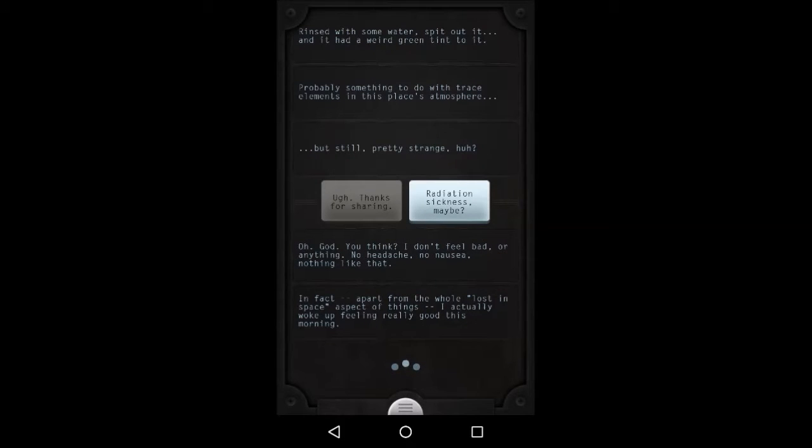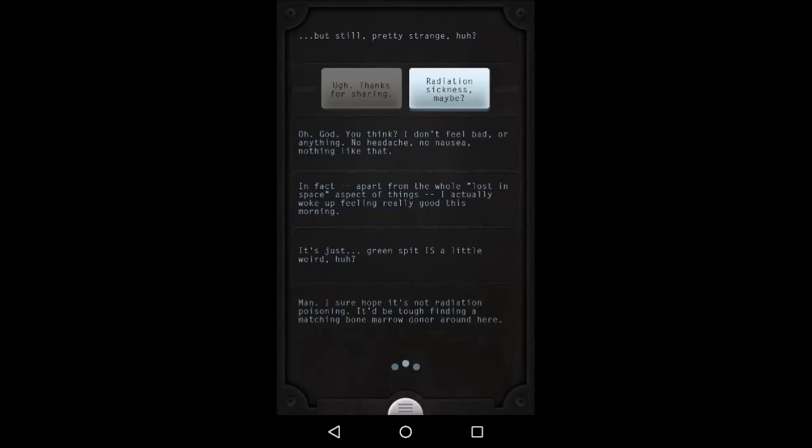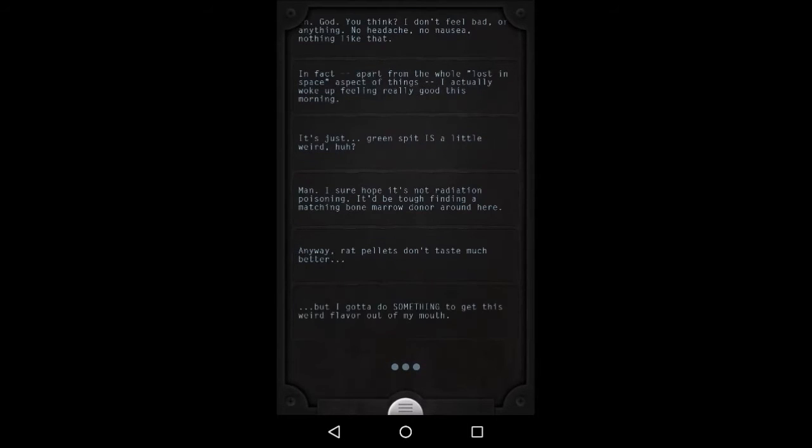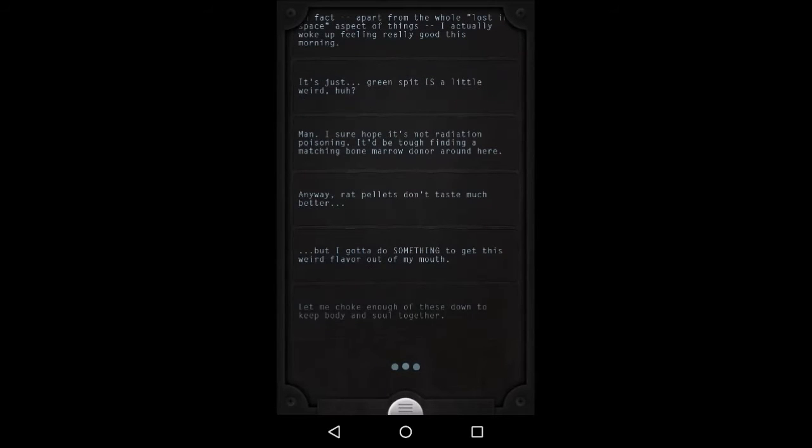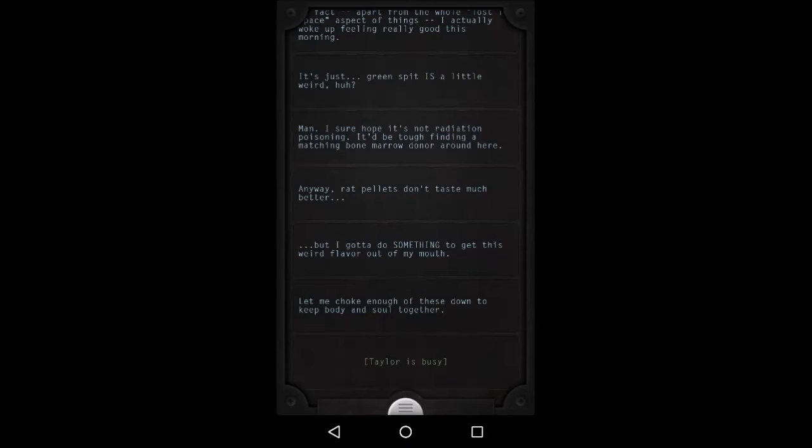In fact, apart from the whole lost in space aspect of things, I actually woke up feeling really good this morning. It's just, green spit is a little weird, huh? Man, I sure hope it's not radiation poisoning. It'll be tough finding a matching bone marrow donor around here. Anyway, rat pellets don't taste much better. I gotta do something to get this weird flavor out of my mouth. Let me choke enough of these down to keep body and soul together.